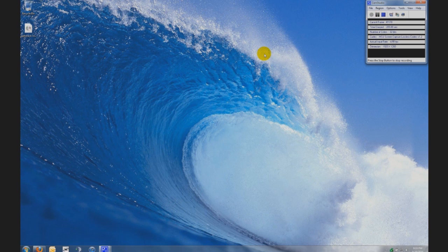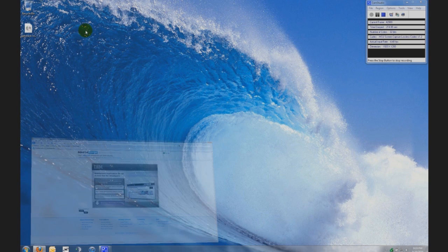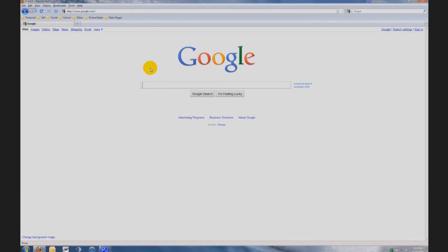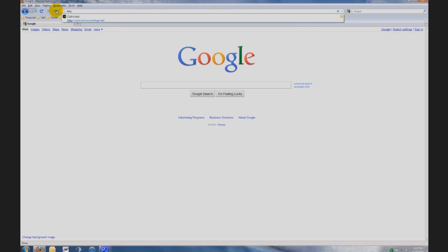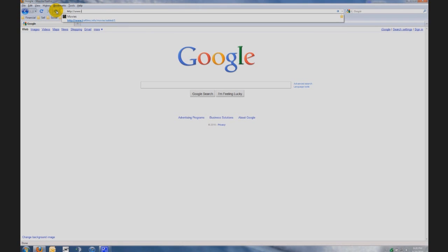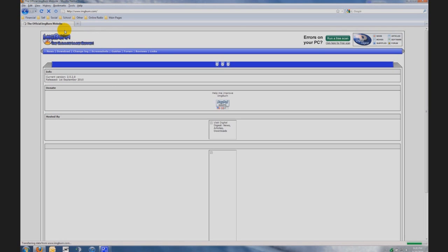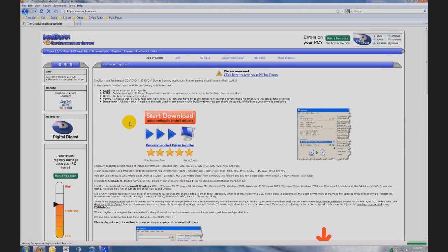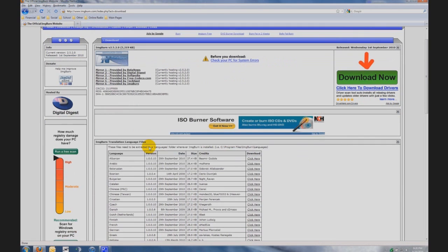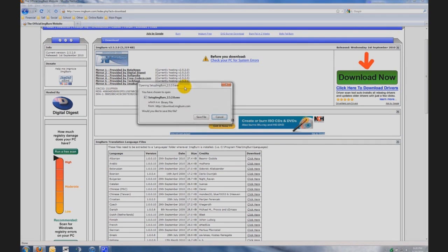The second step is you need to burn Ophcrack onto a DVD or CD-ROM. Okay, we're gonna go back to our web browser and in the address bar I want you to type HTTP colon slash slash WWW dot IMG burn dot com slash enter. When you're at the website image burn you're going to go to the top left hand corner and click download, then you're gonna find the mirror six provided by image burn link. Click on it, pop-up will come up and you can click save file.